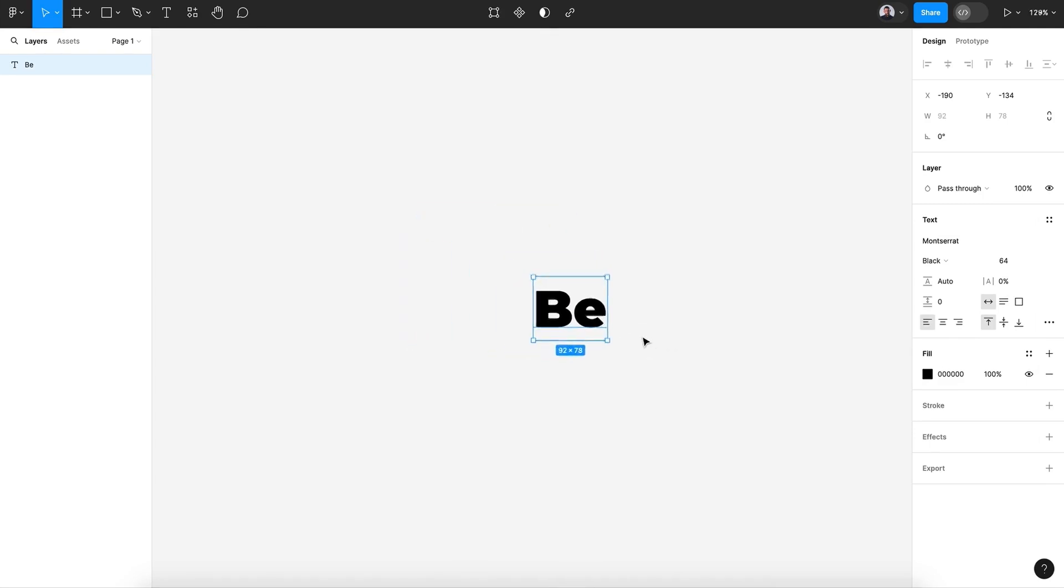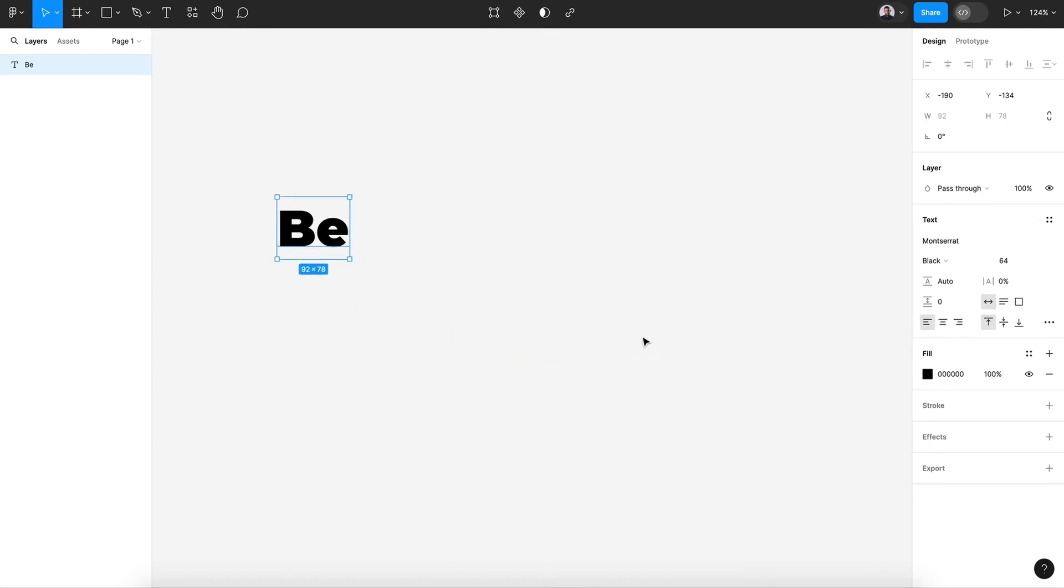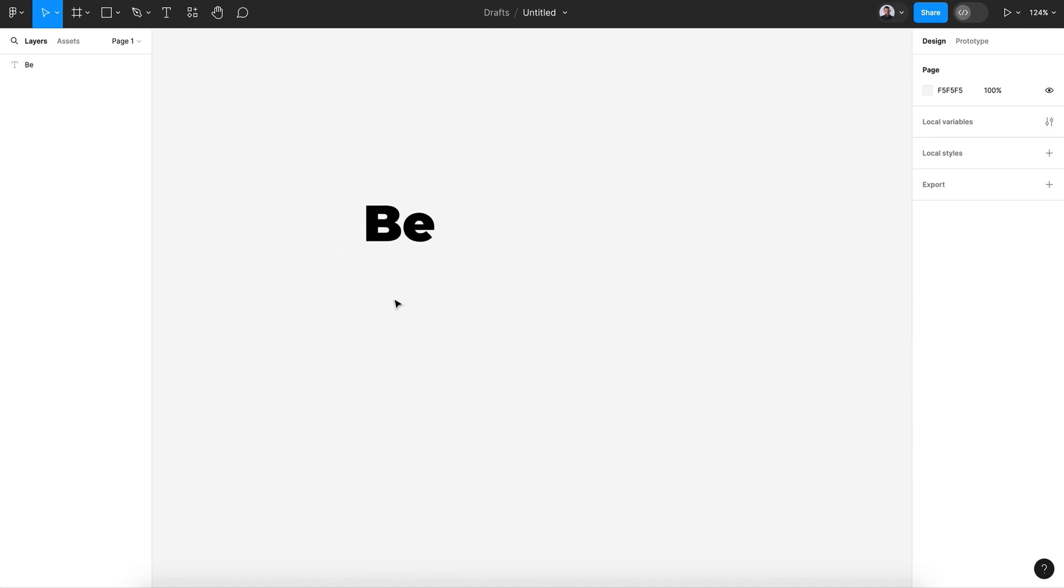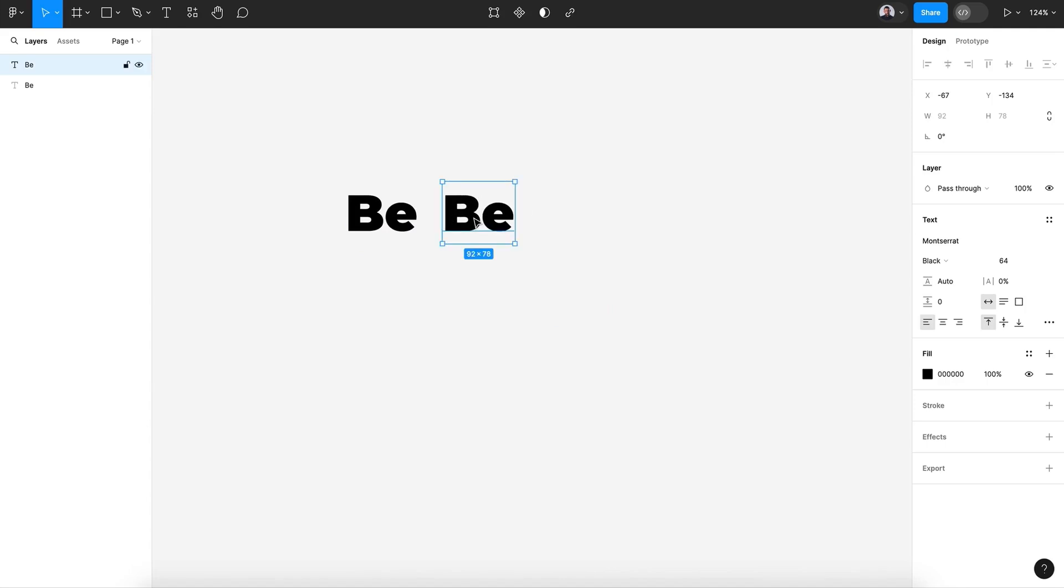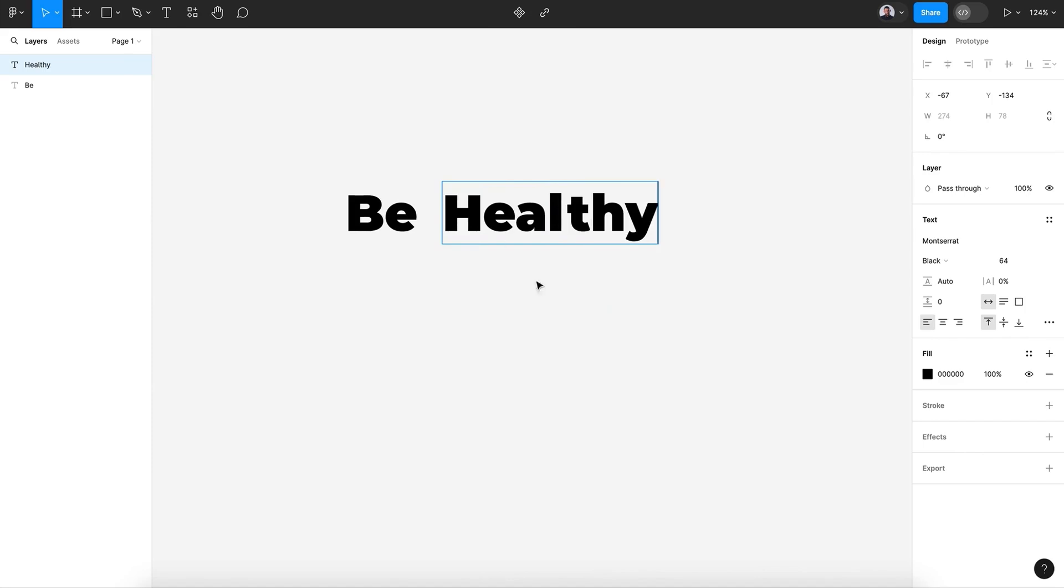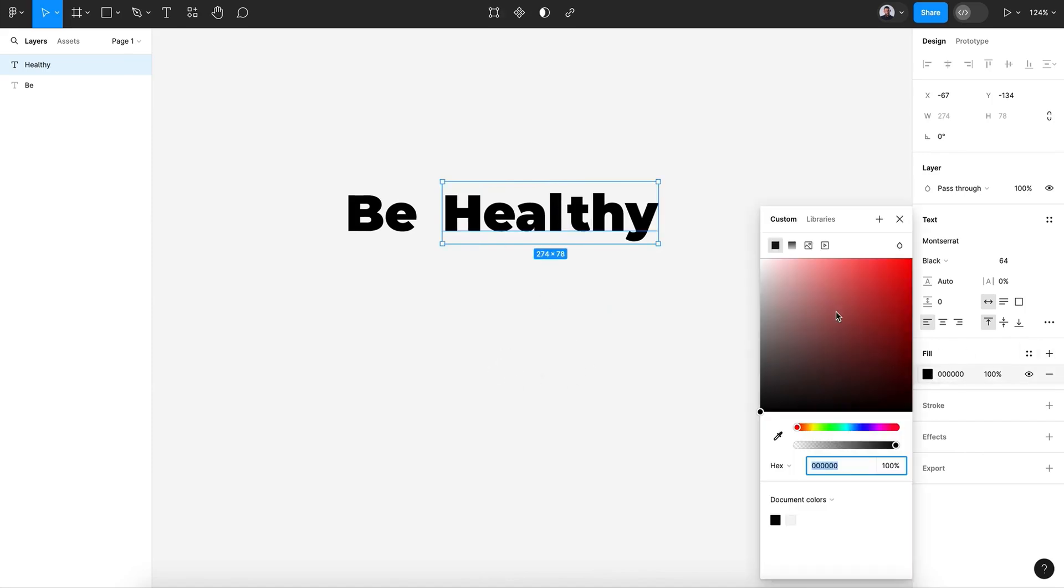Now we're going to hit Command C, Command V to duplicate, and let's type in healthy and let's change this color to a bright blue.